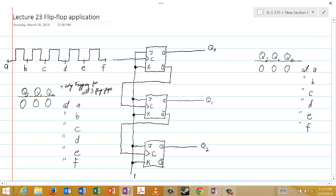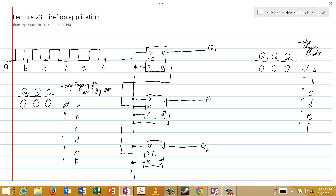After we've done that, we'll do another example where we will assume negative edge triggering for all three flip-flops, and we'll see what difference, if any, that would make. Let's work together on this first case, and then I'll let you stop the video and try the second case on your own.